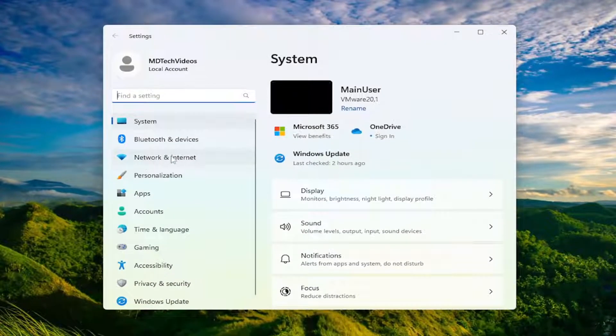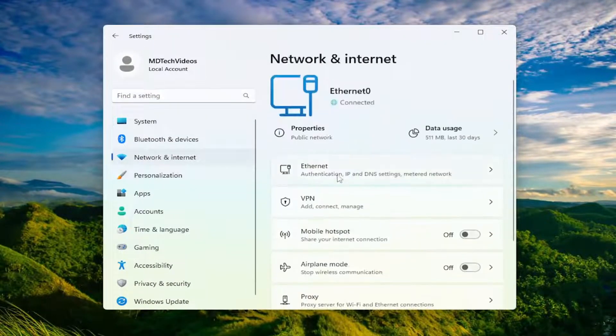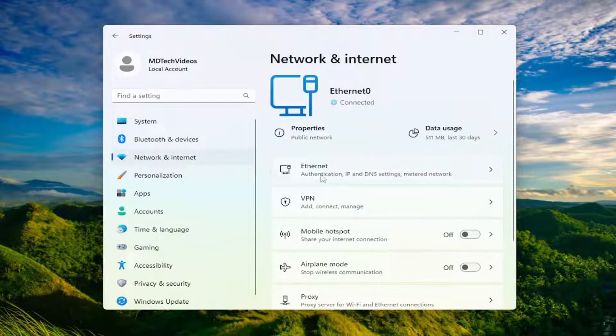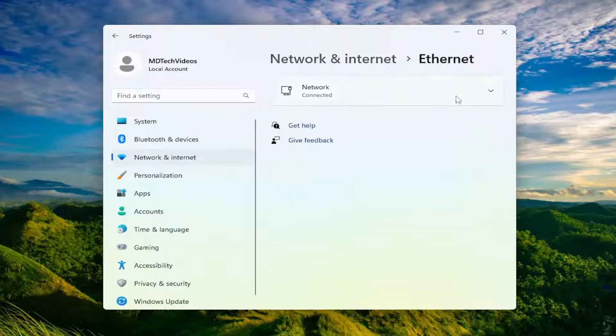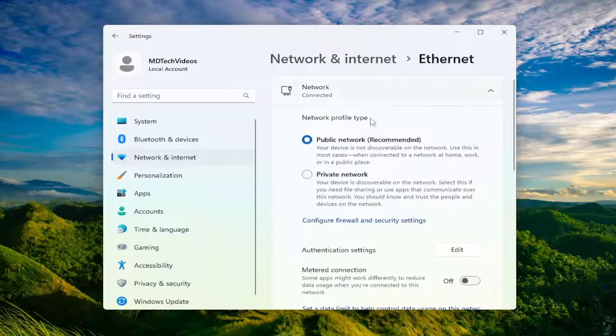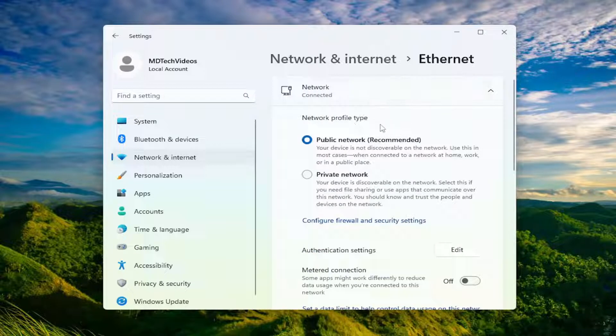Select network and internet on the left side here, and then on the right side you would select Wi-Fi. In my case, I only have Ethernet connection, that's why it's showing up as such. But you would be opening up the Wi-Fi settings here and there would be something that says manage known networks.